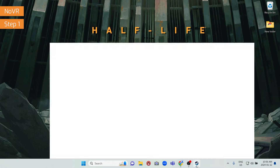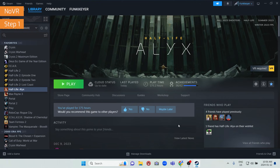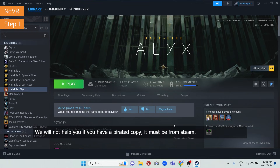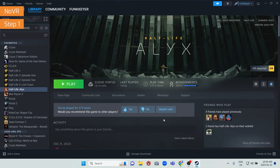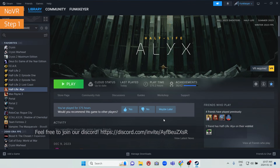The first step is you need an official copy of Half-Life Alyx from Steam. Just go to the Steam store, look up Half-Life Alyx, and purchase it. It is a full price game — $59.99 USD regularly — but it does regularly go on sale for $20 USD. Keep an eye on our Discord or Twitter, links in the description below, as we normally alert when those sales happen.